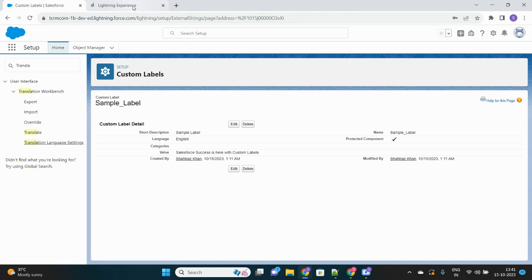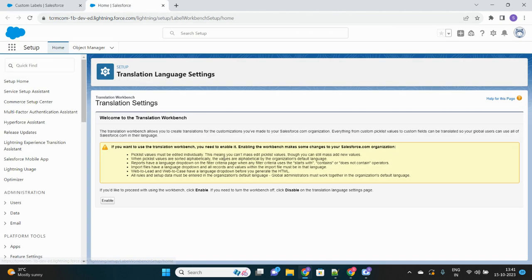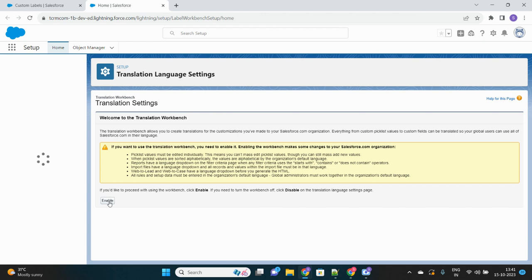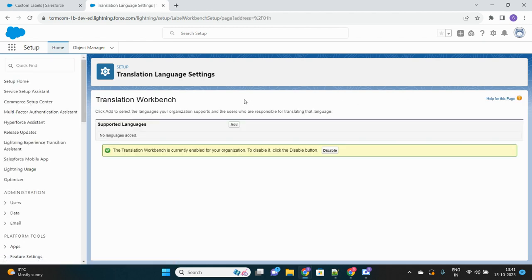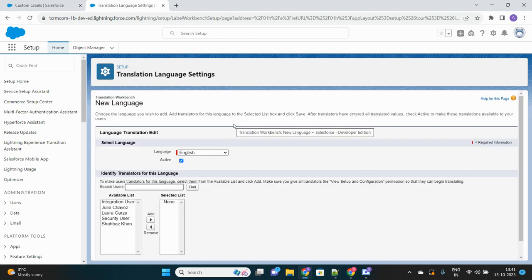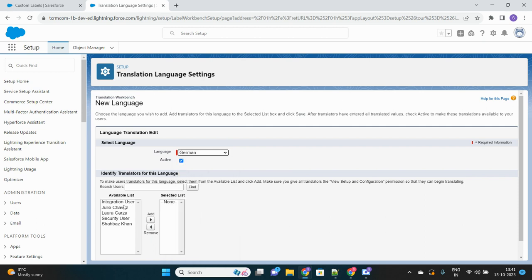In the quick find box, search for Translation Workbench and select Translation Language Settings. Here you will be configuring your translation-related setup. First, we have to enable this setting in order to start translating our custom labels, and then we have to add the languages to which we want to perform translations.